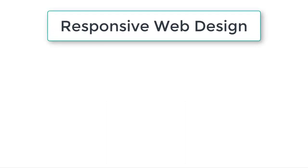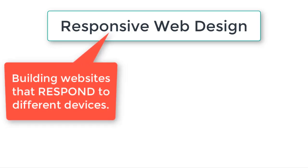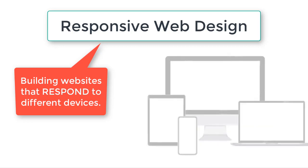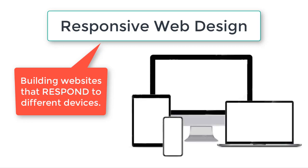And if you don't know what that is, responsive web design means building websites that respond accordingly, respond appropriately, to accommodate different devices.